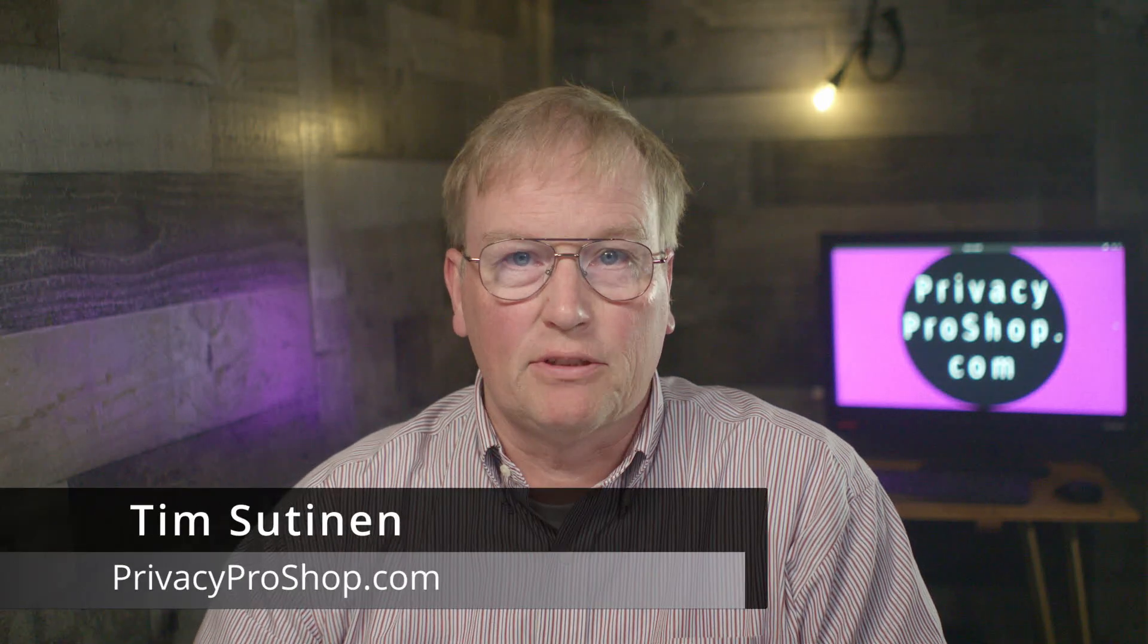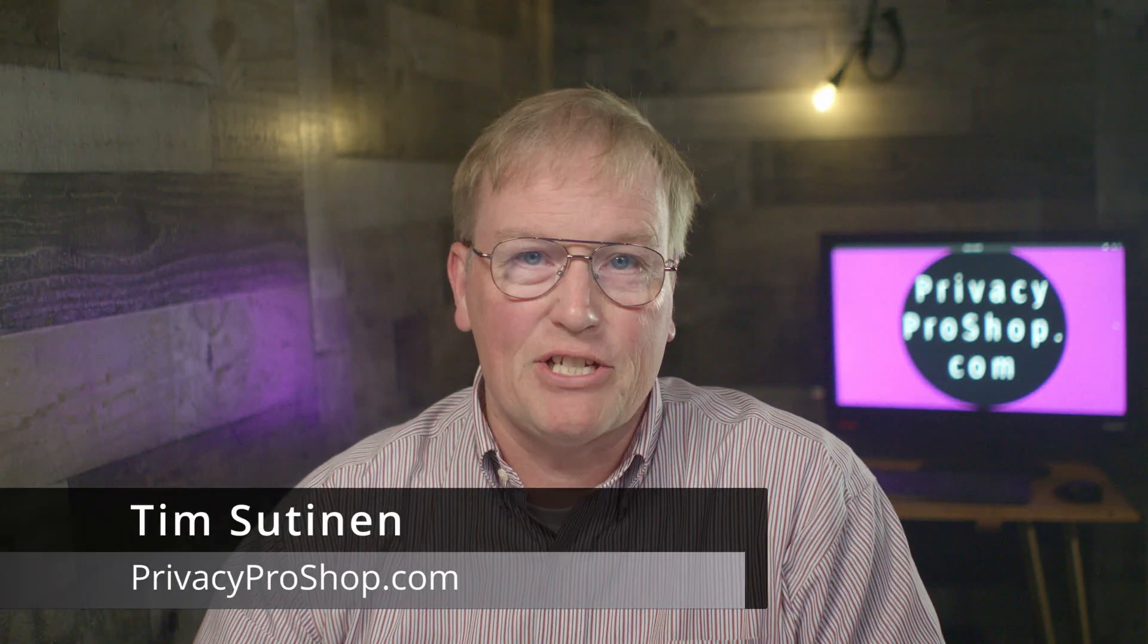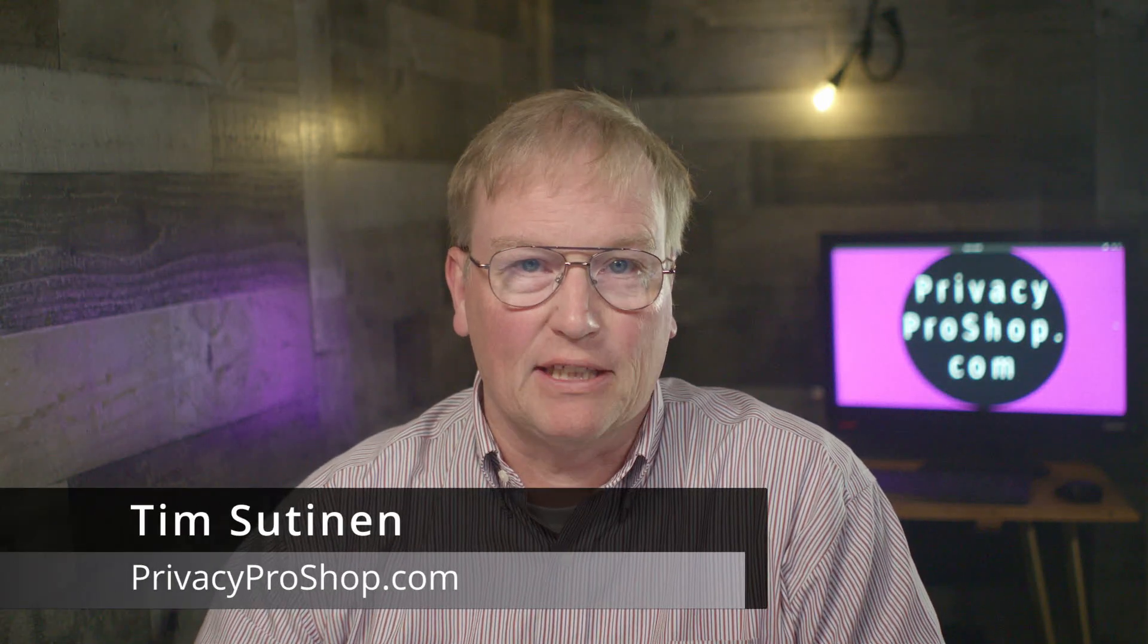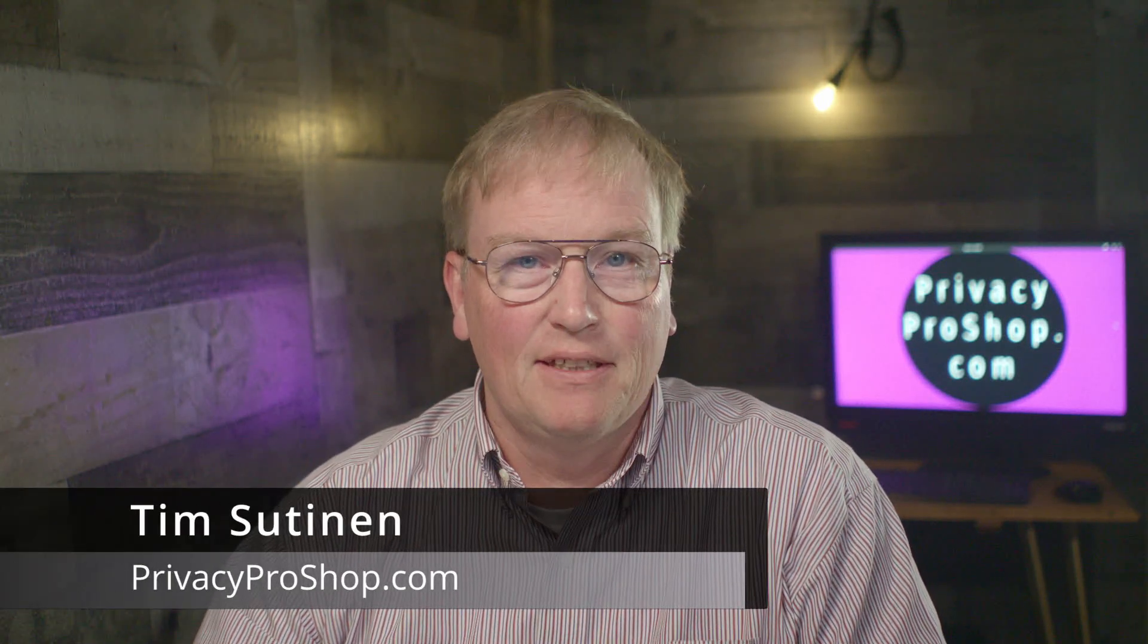My name is Tim Sutinen from privacyproshop.com. On this video, I'll show you how you can use multiple Session Messenger IDs in Linux.